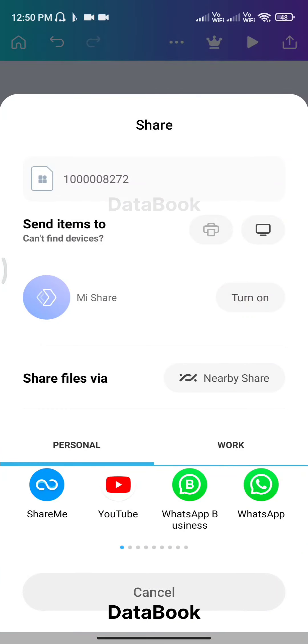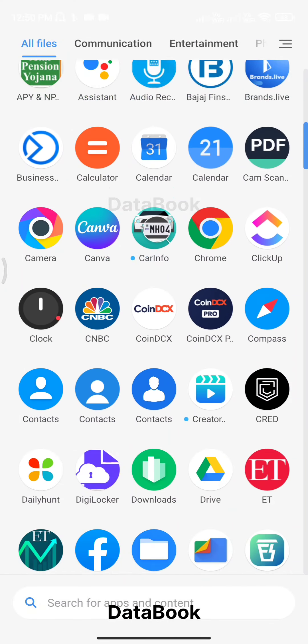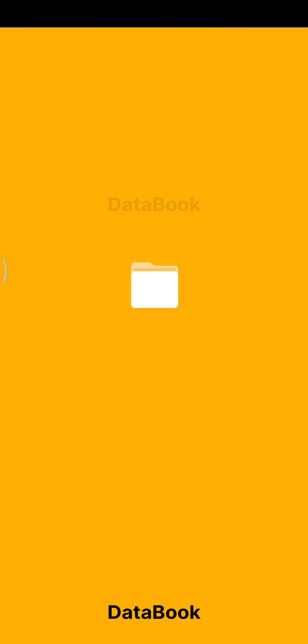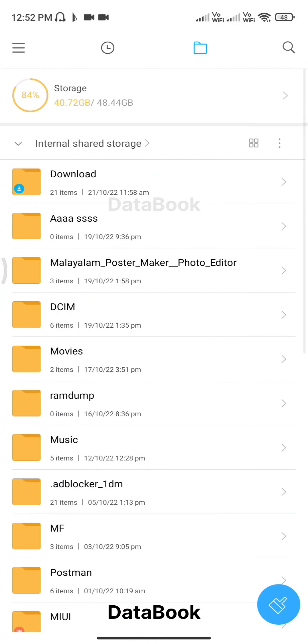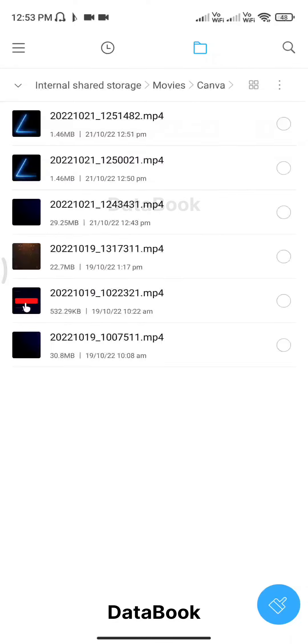Then we will download — we can download the Canva intro or download the folder. Now we can access them. Just go to the file. The file is saved. I can save the file in the movie folder. I will play the intro. I will be doing a new version, free version.